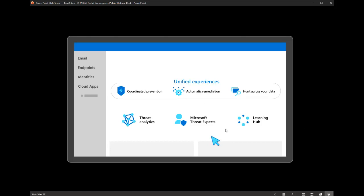Microsoft Threat Experts is the 'phone a friend' capability — if you're dealing with an incident that's tricky to handle, you can leverage these professionals by creating a ticket and asking for help, getting a response from someone in our threat intelligence team with instructions on how to deal with it. Finally, the Learning Hub is an exciting place within the portal where we're bringing together the best recommendations, best practices, and tips and tricks for how to leverage these solutions. We recognize that with multiple portals coming together and massive amounts of documentation, this is your experience within the portal to best leverage everything that lives within it.